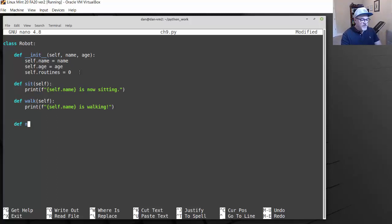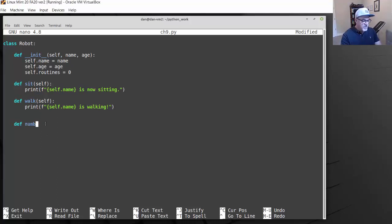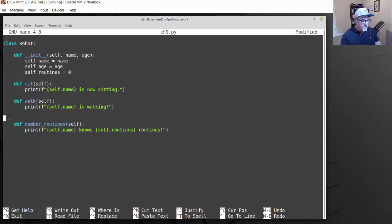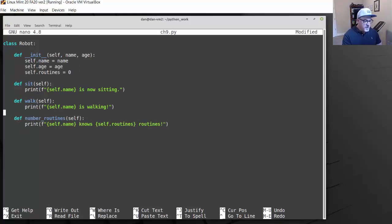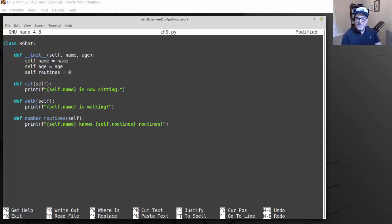I'll paste in one more method. This one is called number_routines, and it prints self.name knows this many routines. Since routines is zero, if we call this method it should return zero. Then we also have a method to update our number of routines, which I'll paste in here to keep the video moving.